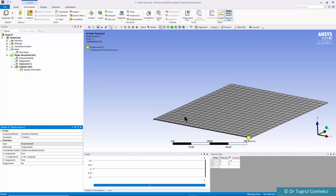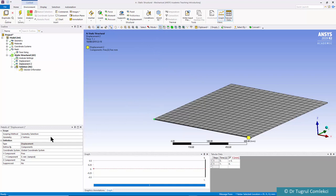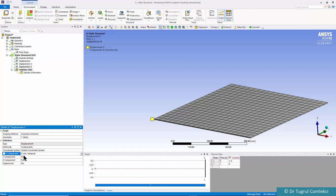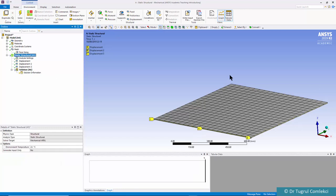We also need to make sure there isn't rigid body motion in the X axis direction. Click on this point and make sure it doesn't have displacement in the X direction, so zero in X. These are the essential boundary conditions for a simply supported plate.